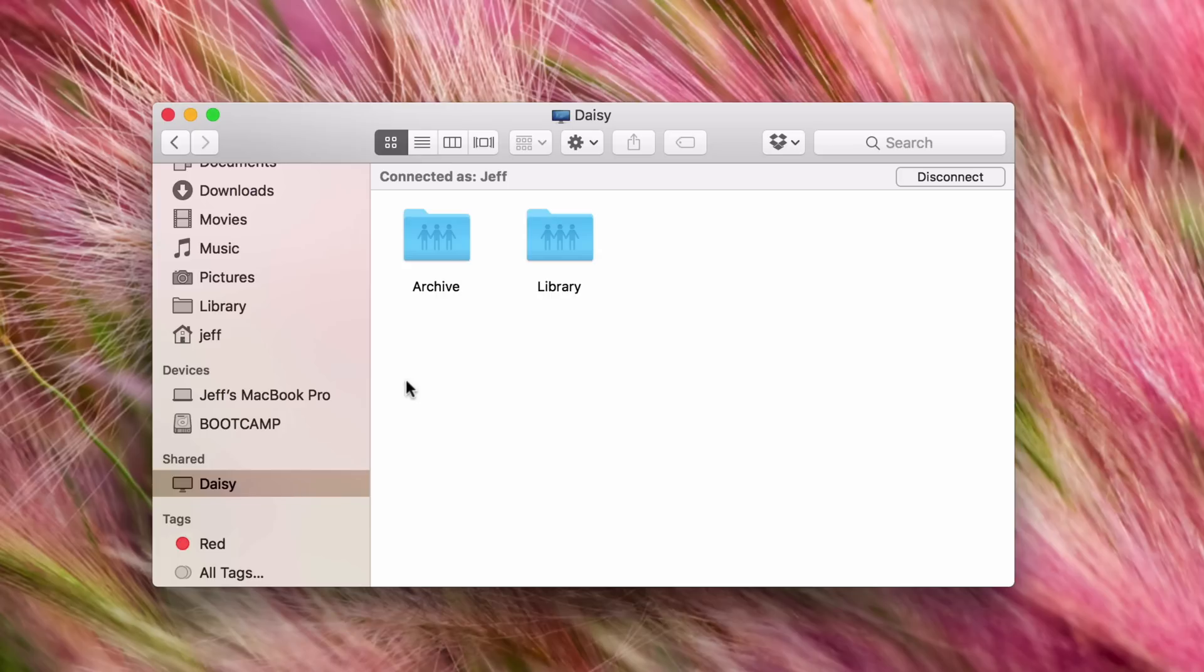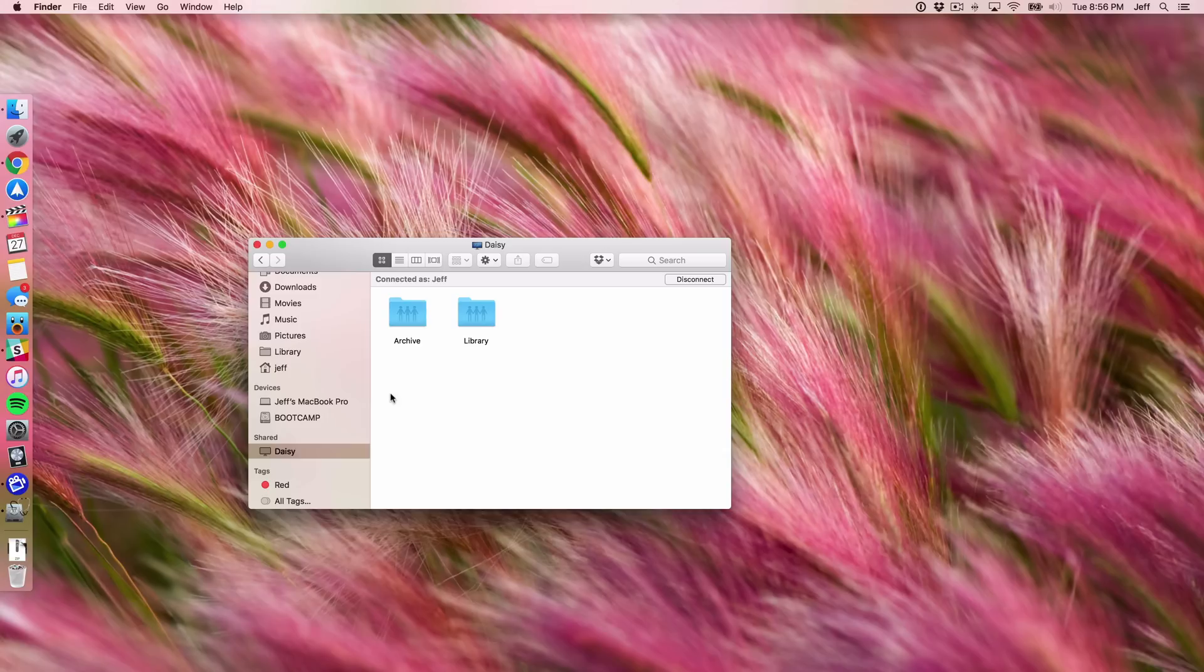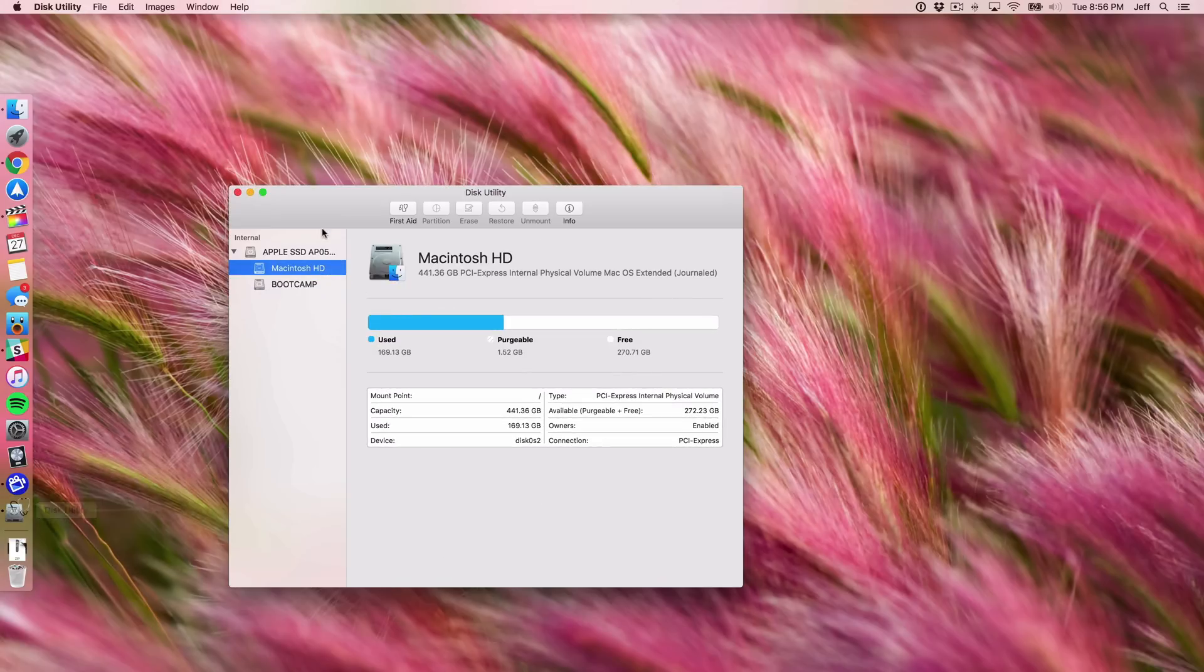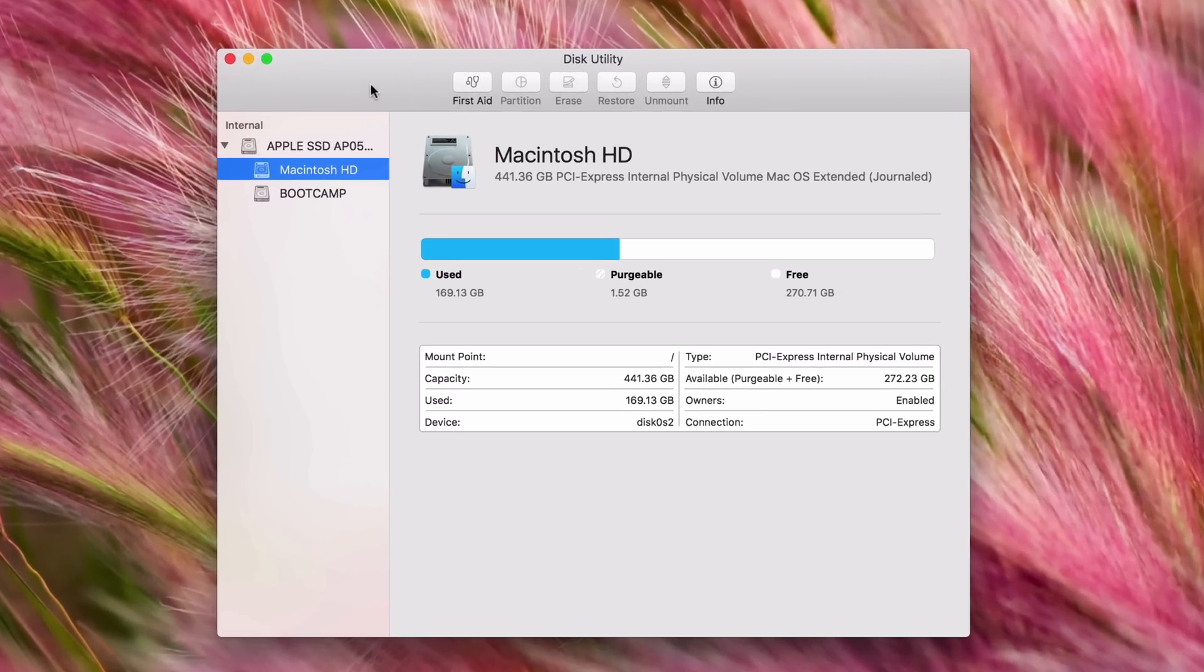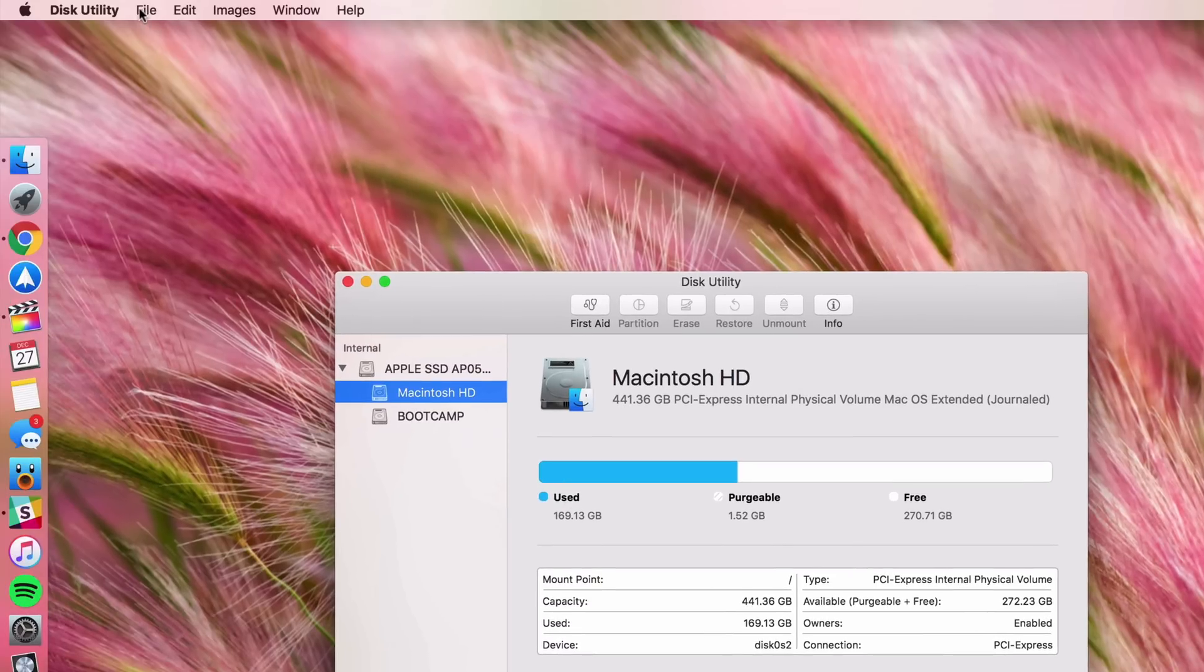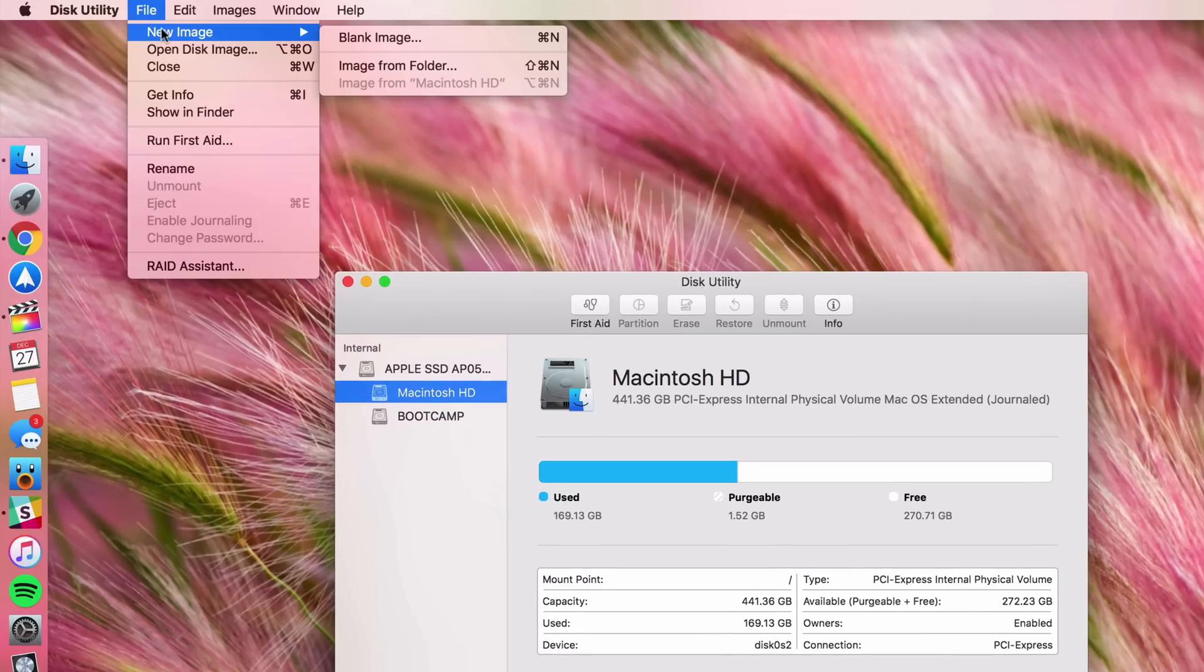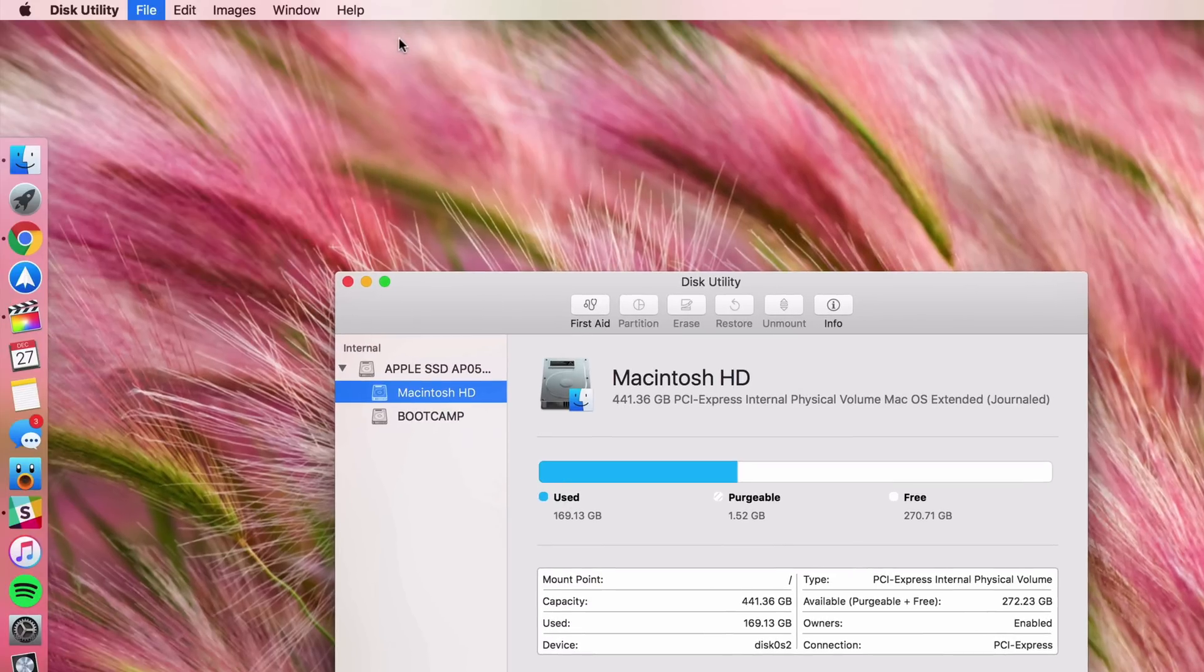So just some suggestions if you want to go through with this, if you want to test it out. Let's get started. The first thing you want to do is open up Disk Utility here. Once Disk Utility is open, you want to go to File, select New Image, select Blank Image.